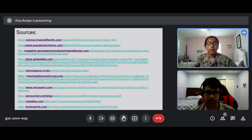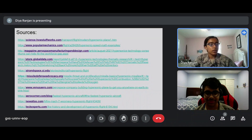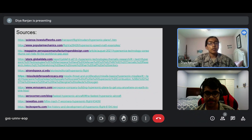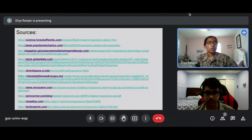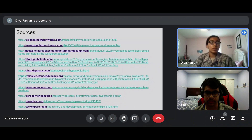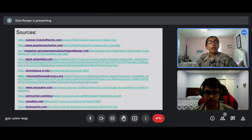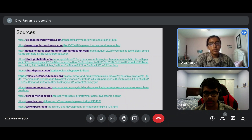Thank you for watching our presentation on hypersonic aerospace. If you want more sources, these are all the sources we used to get this information. The actual websites are bolded, and you can use any of them.